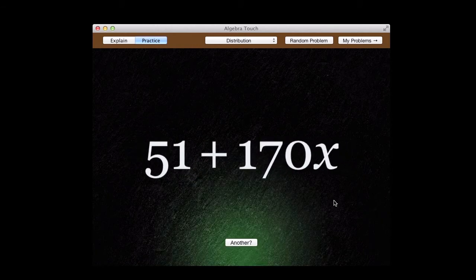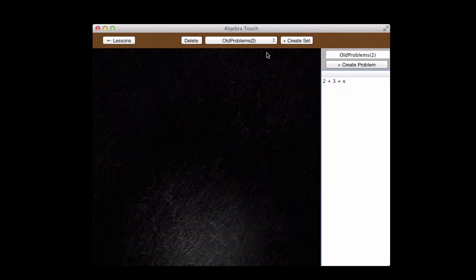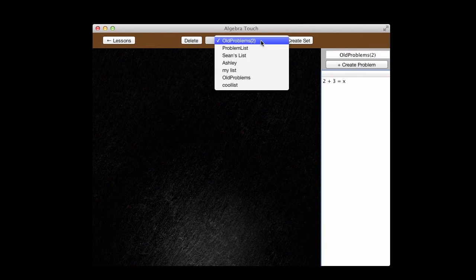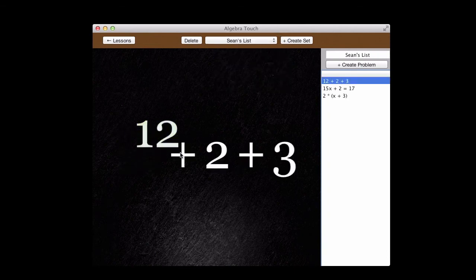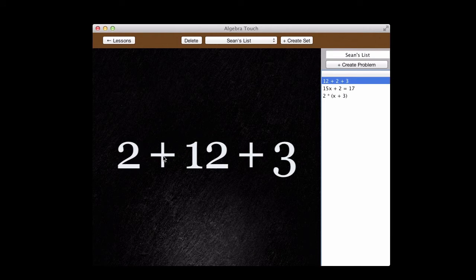The other cool thing is the equation editor. I created these problems on my iPad. They showed up on my Mac automatically using iCloud.